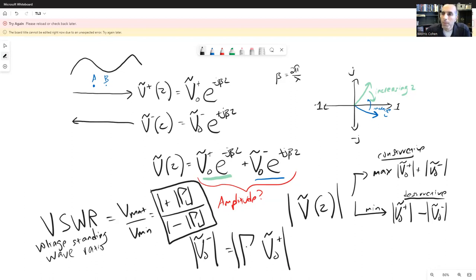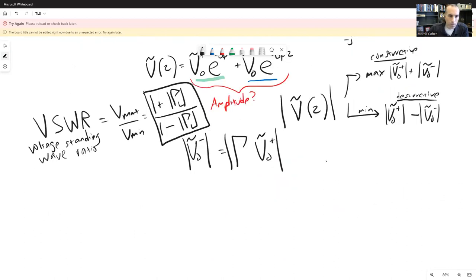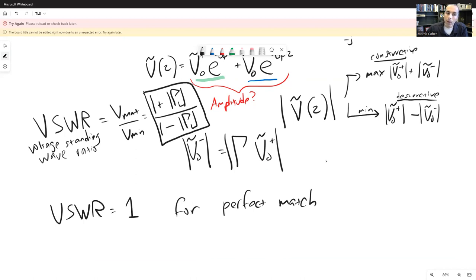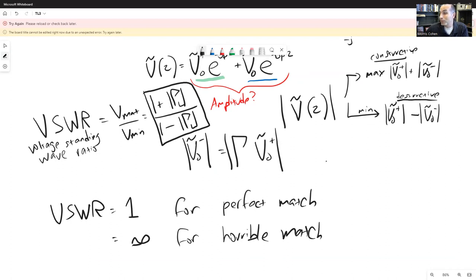Let's do a couple of sanity checks. If the reflection coefficient is zero — meaning the load is perfectly matched to the line — then the voltage standing wave ratio equals one for a perfect match. If we have an open circuit or short circuit at the end, the reflection coefficient is plus or minus one, so the absolute value of gamma-L is one. We get one plus one divided by one minus one, which is infinite — a horrible match. Both short and open circuits give a VSWR of infinity.